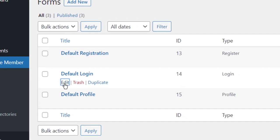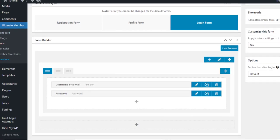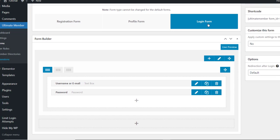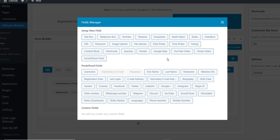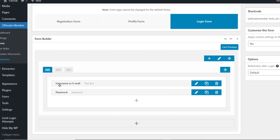Click on Edit and here we can see the login form, which we can customize as we like. To edit anything in our login form, simply click on the plus icon. You can edit social media fields or other options. You can register with username or email and the password — you can edit those fields.